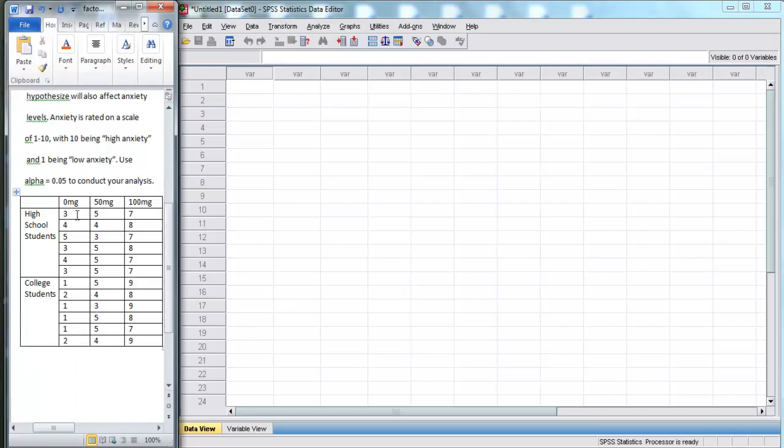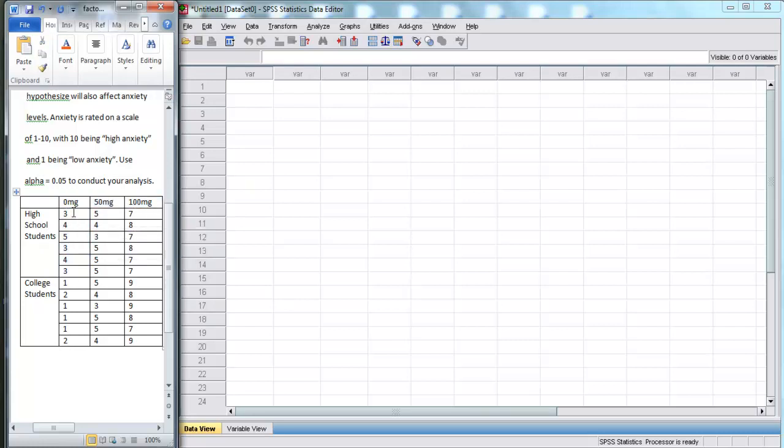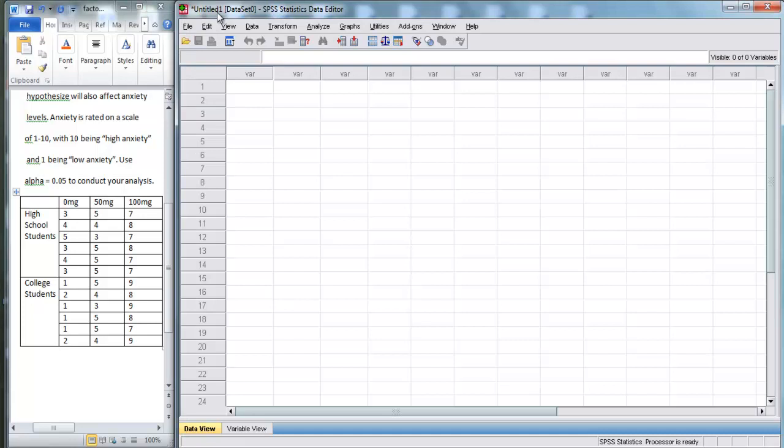So down here, we have all of our data. We have high school students and college students, we have dosages, and we have their actual anxiety scores. So here, we have two independent variables: school with two levels, dosage with three levels, and we also have our dependent variable of score. So now, let's go into SPSS.